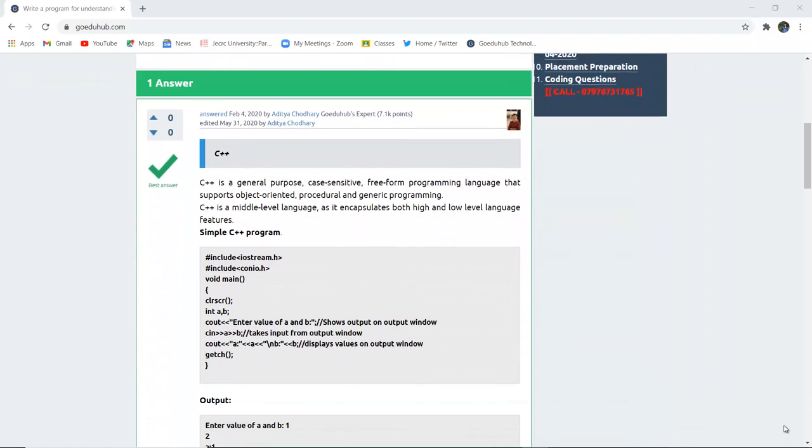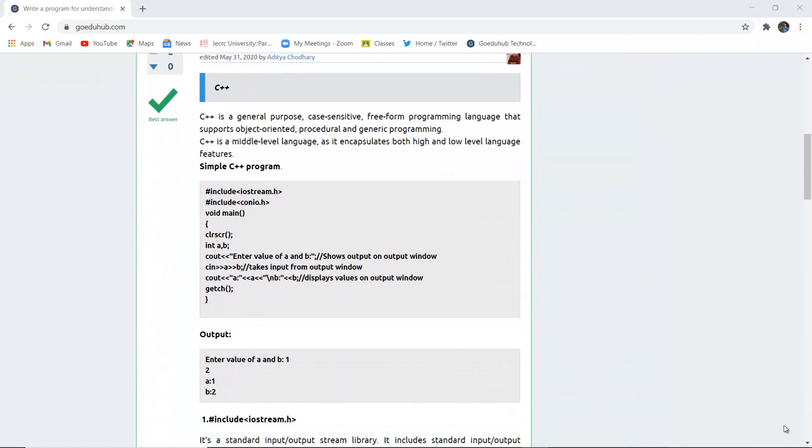So to begin with, what is C++? C++ is a general-purpose, case-sensitive, free-form programming language that supports object-oriented, procedural, and generic programming. C++ is a middle-level language as it encapsulates both high and low-level language features.